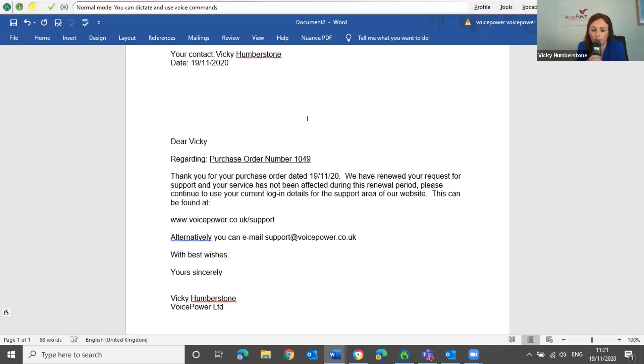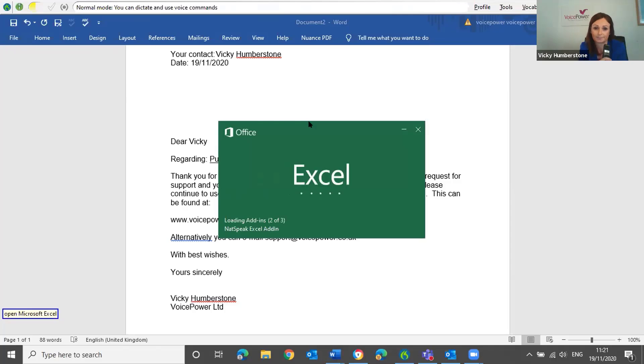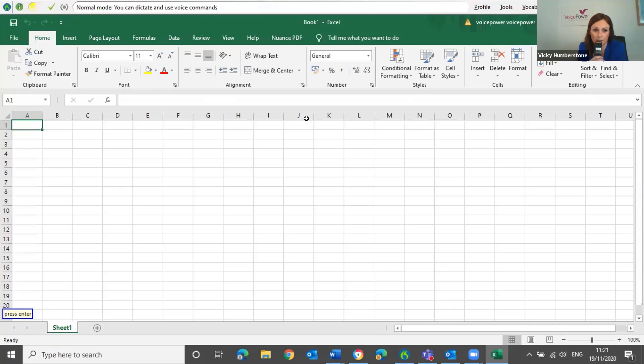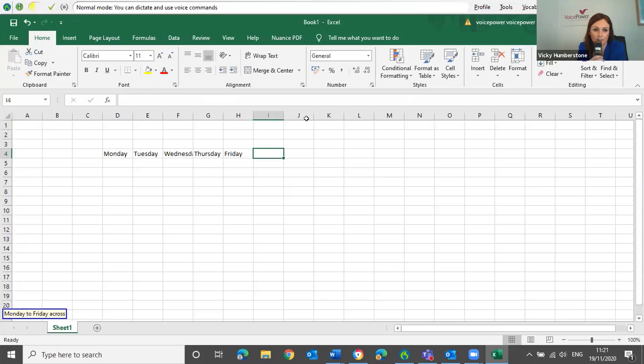Open Microsoft Excel. Press enter. Move to cell D4. Monday to Friday across. Move to cell C5. January through December down.